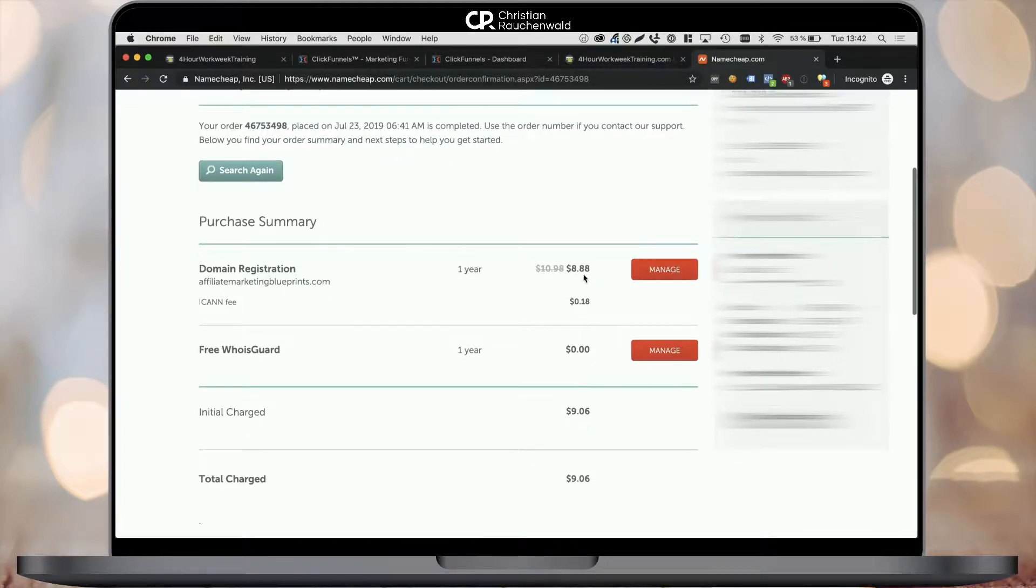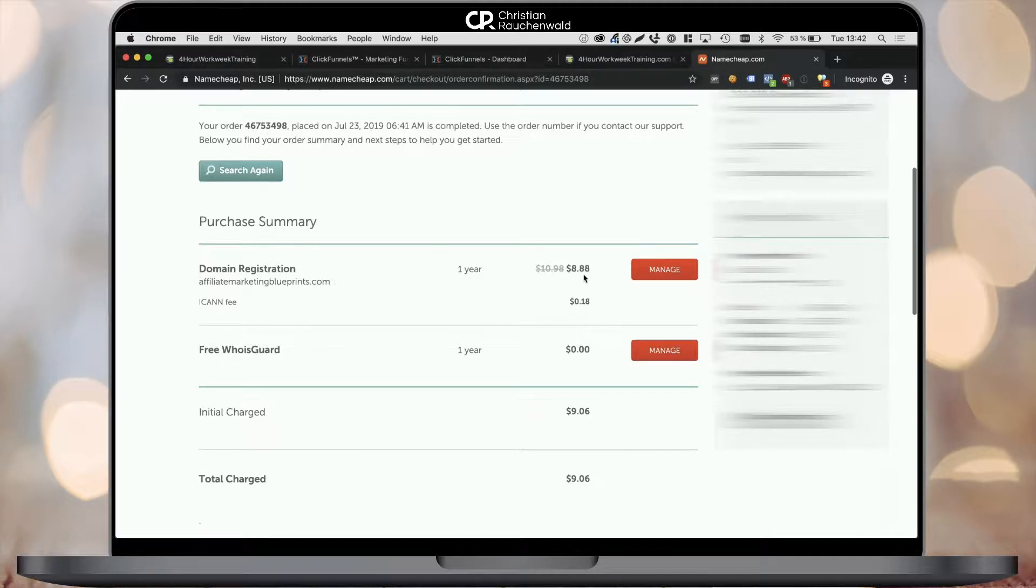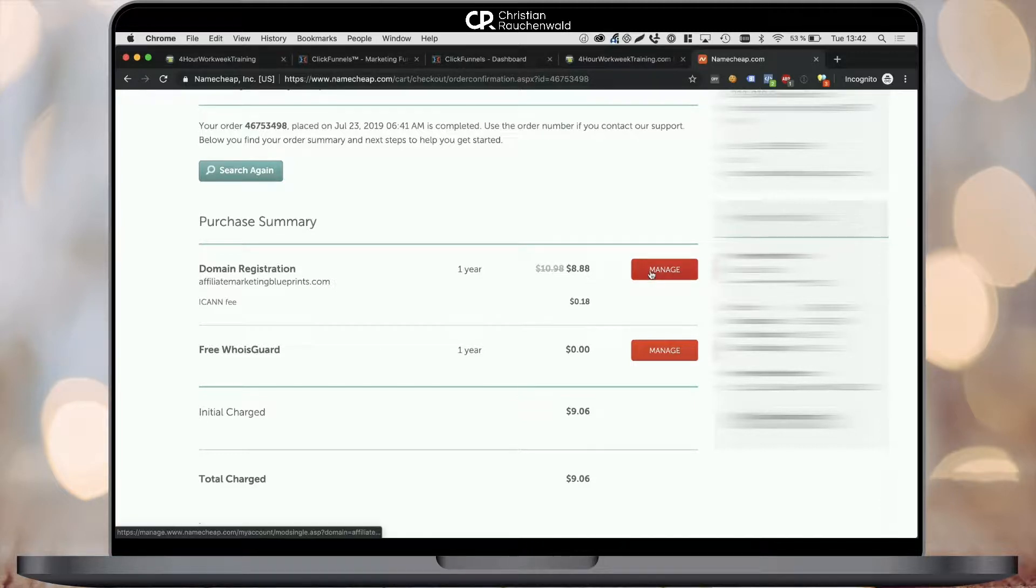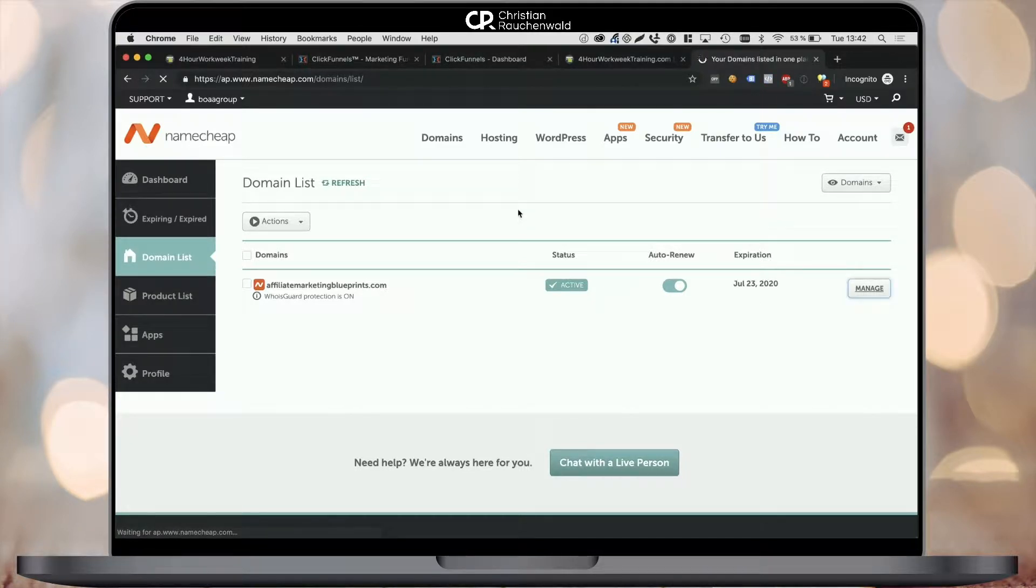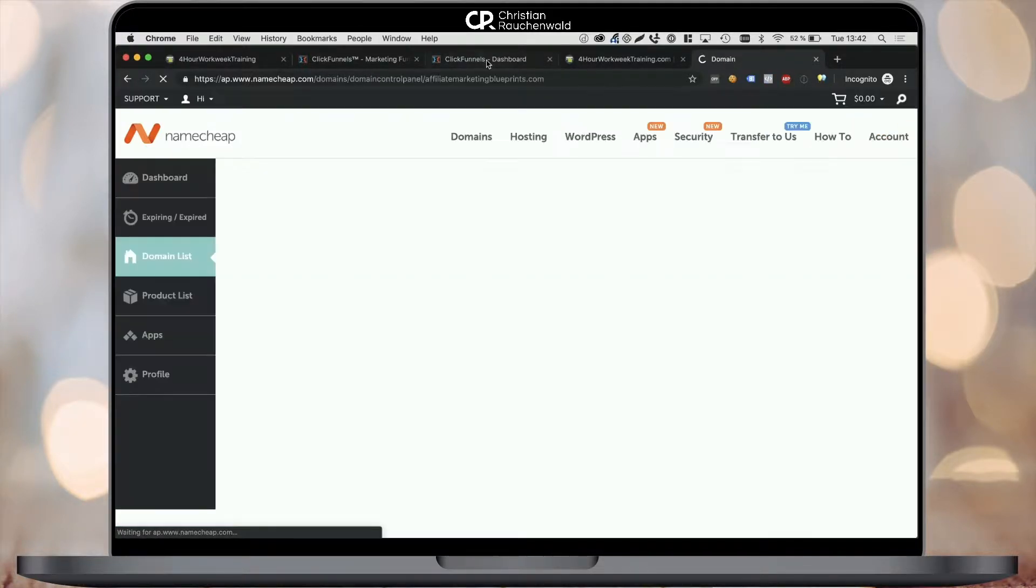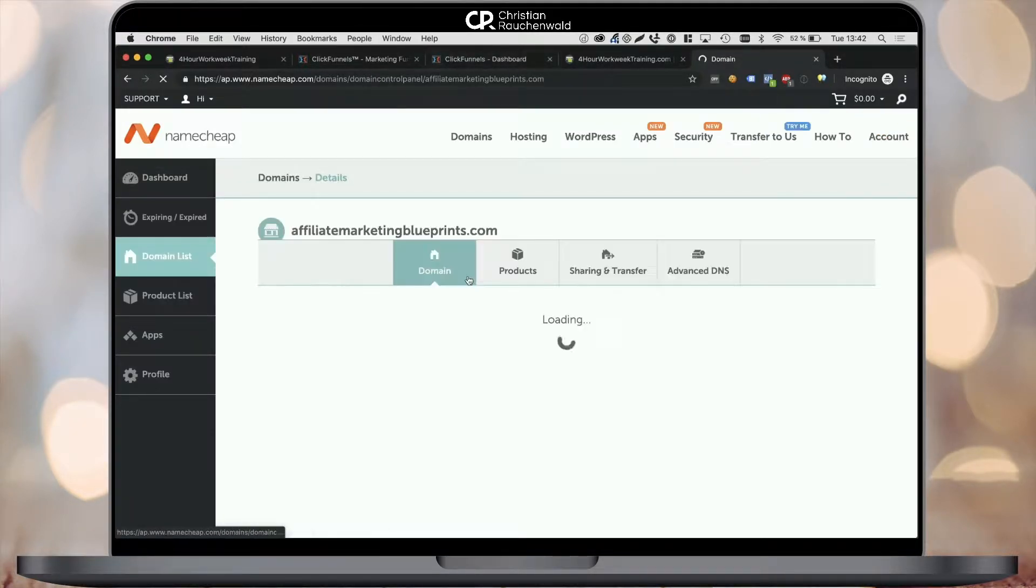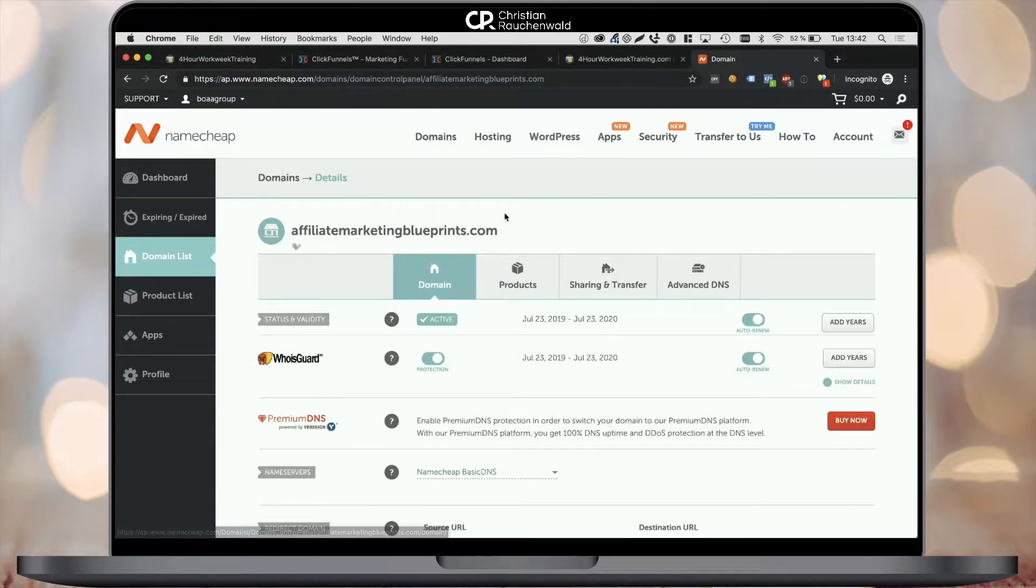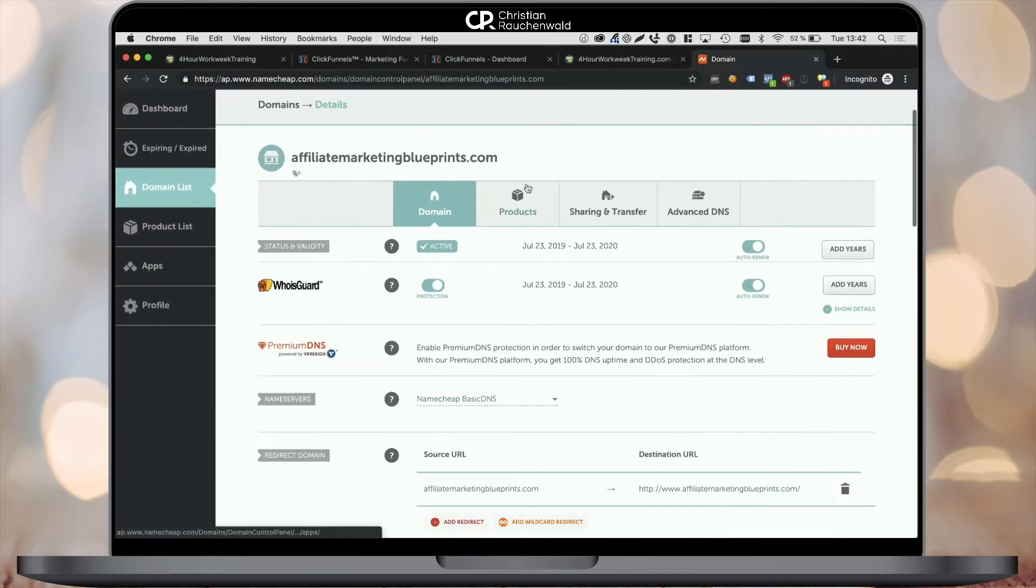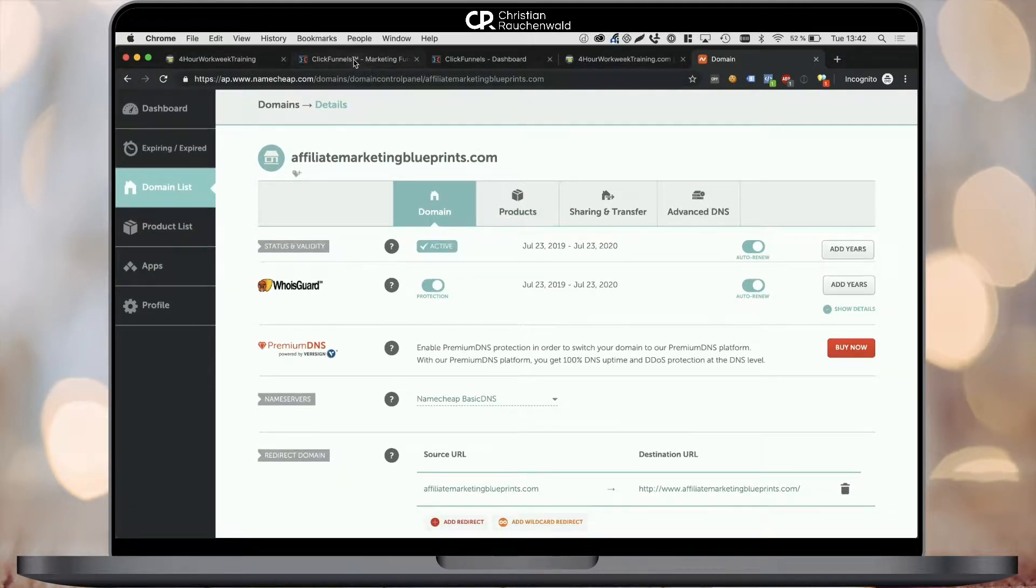Now we'll continue where we left off after the last video. On your Namecheap dashboard, you should see the domain and all you have to do is click on the Manage button and then in the domain list, click on the Manage button again. This will take you to the section where you can actually manage your domain. Now here we need to go to the advanced DNS settings in order to be able to connect our domain.